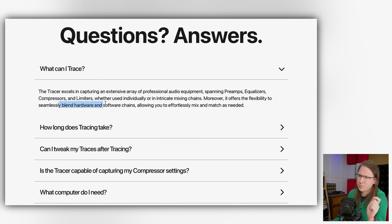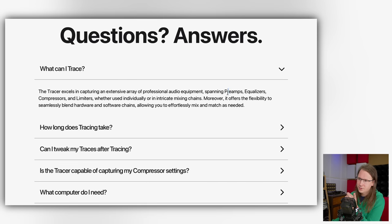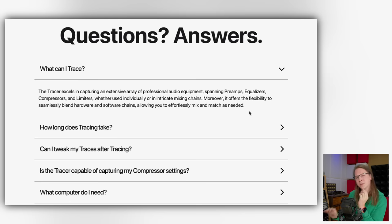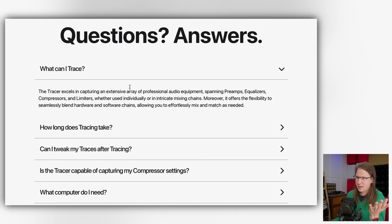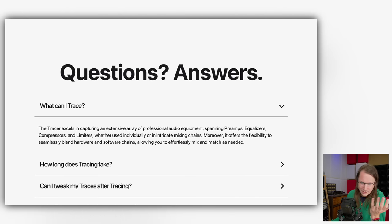It also offers the flexibility to seamlessly blend hardware and software chains. One thing they're not talking about on the website is saturation devices. They mention preamps, which — if you're using a preamp this way — you're using it as saturation. That's one of the things that makes analog, analog. I'm reading that they do support that, but in order to capture analog properly, it has to be able to capture that bit of saturation as well. I'm really interested in how this is actually working behind the scenes.